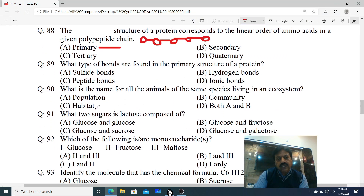Question 89: What type of bonds are found in the primary structure of protein? Protein ke primary structure mein kaun se bonds paye jate hain? Options: A. Sulfide bonds, B. Hydrogen bonds, C. Peptide bonds, D. Ionic bonds. The correct answer is C - Peptide bond.